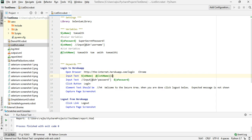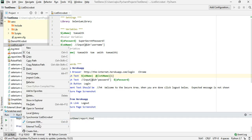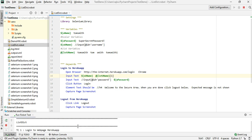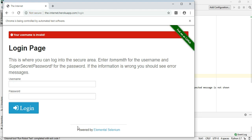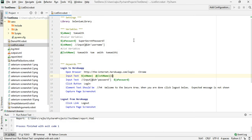If I pass in index one it should fail. Let me save and rerun — at this point it's going to use tom instead of tom smith. As you can see, the username is invalid because it used tom instead of tom smith. This confirms that our list variable is behaving as expected.